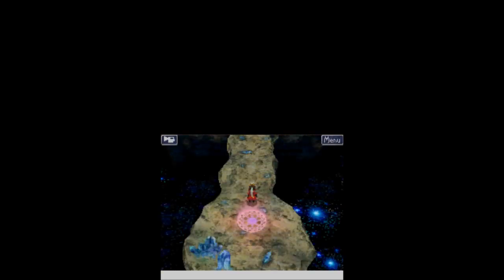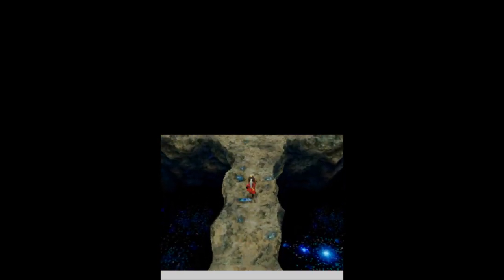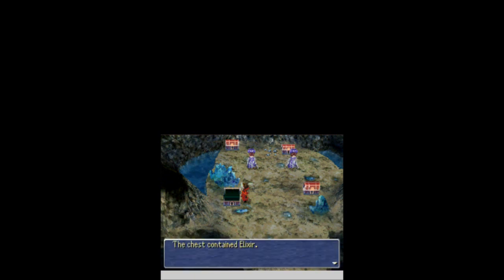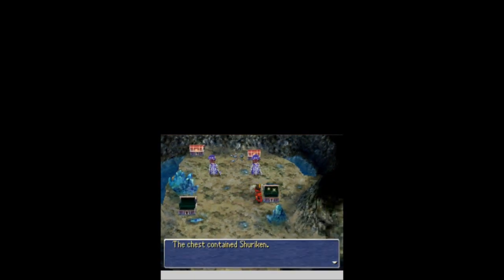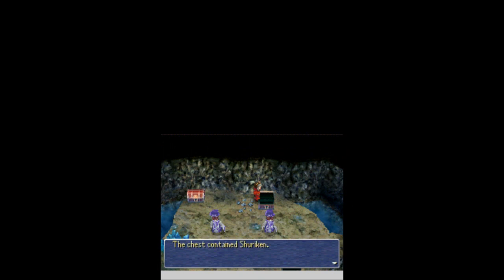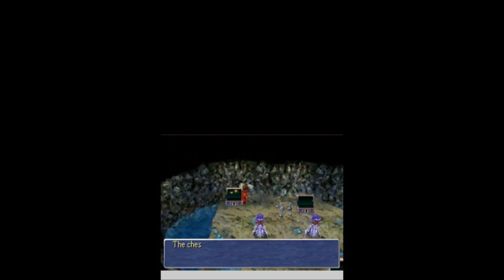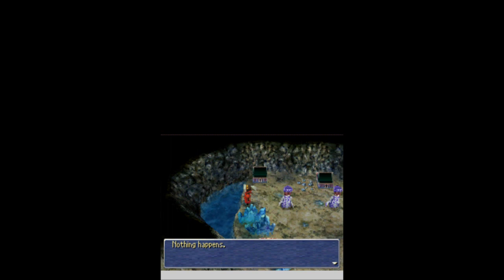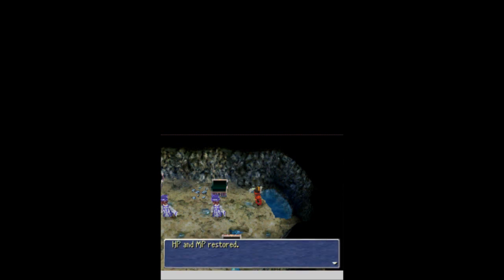But we're moving on. We're going to see what is up here through this portal. We get a couple more treasure chests. Awesome. Get an elixir, another shuriken, another shuriken, and another elixir. Awesome. Nothing happens. Is that a revival spring? Yeah, there we go. Full heal spring. Awesome. I will take it.